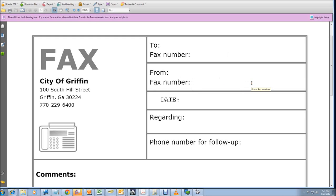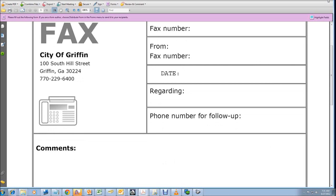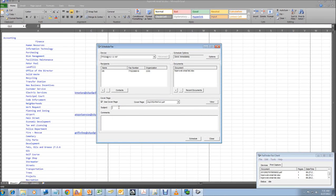It's going to put your fax number, the date, what it's about is the subject, and that would be the number for follow up. And the comments section is what you can fill out on this page here. This is regarding test, and my comments are test.